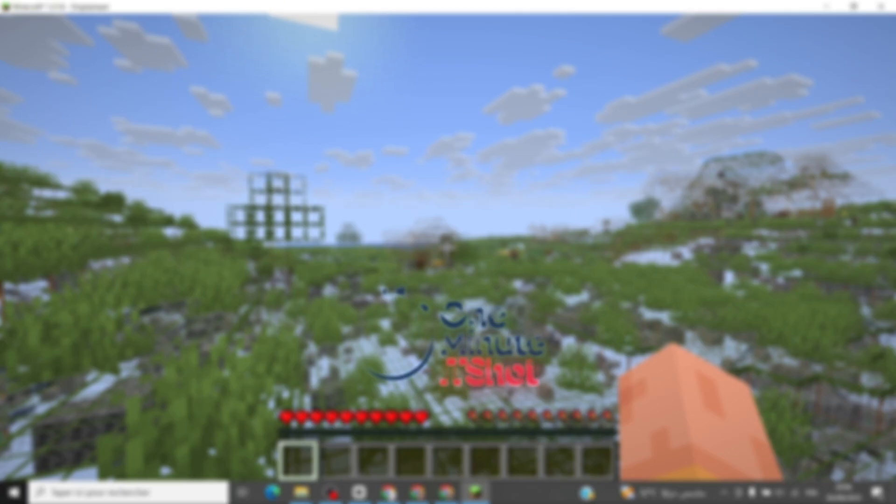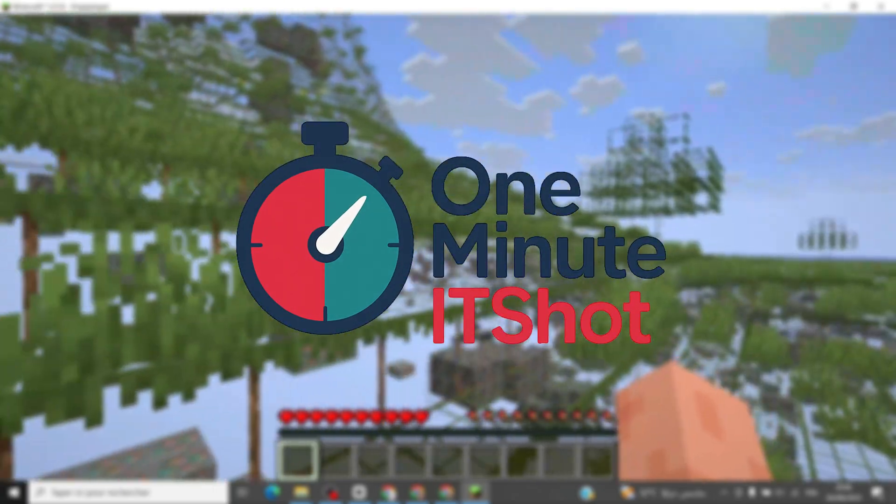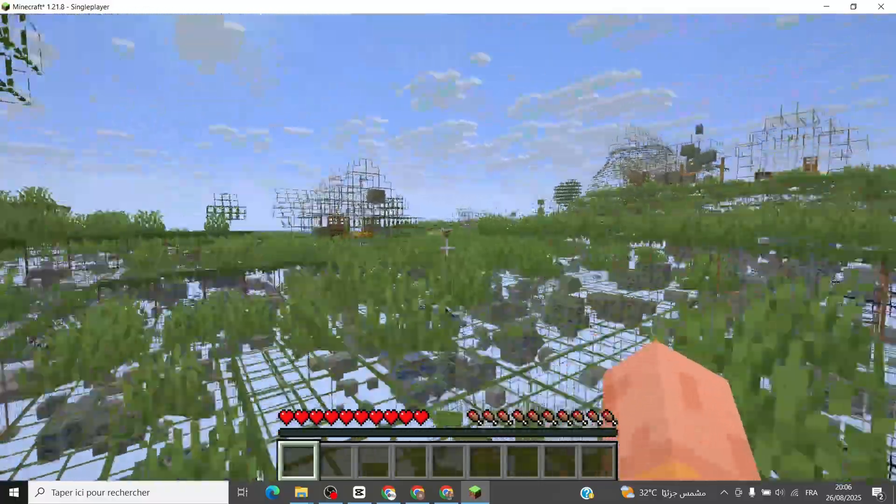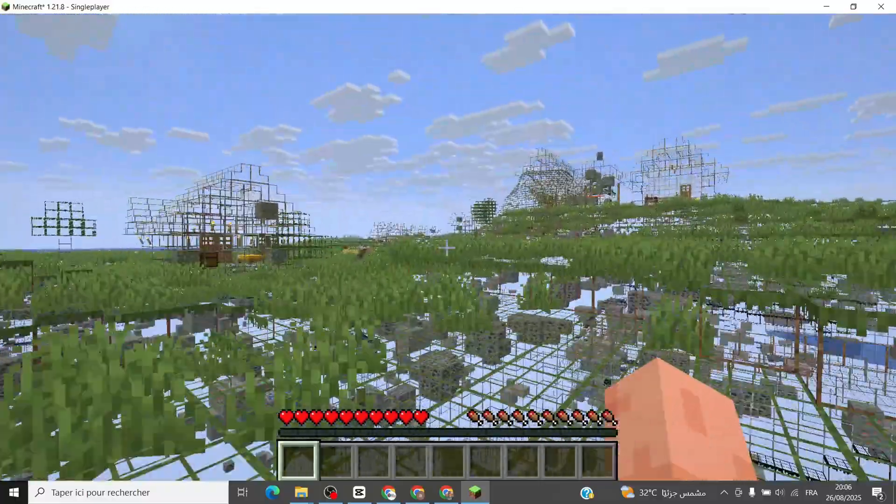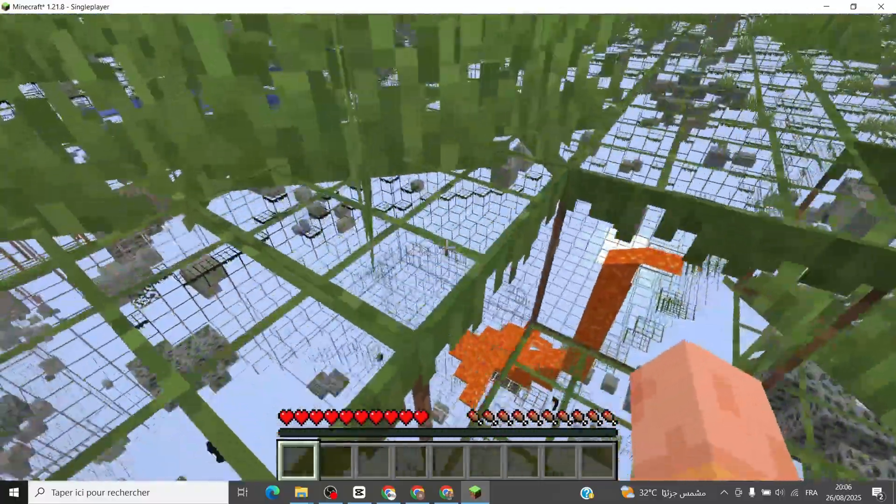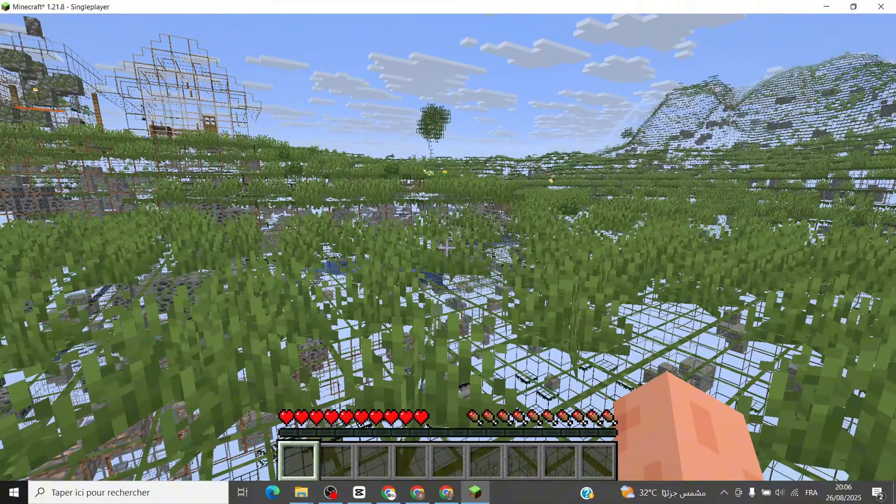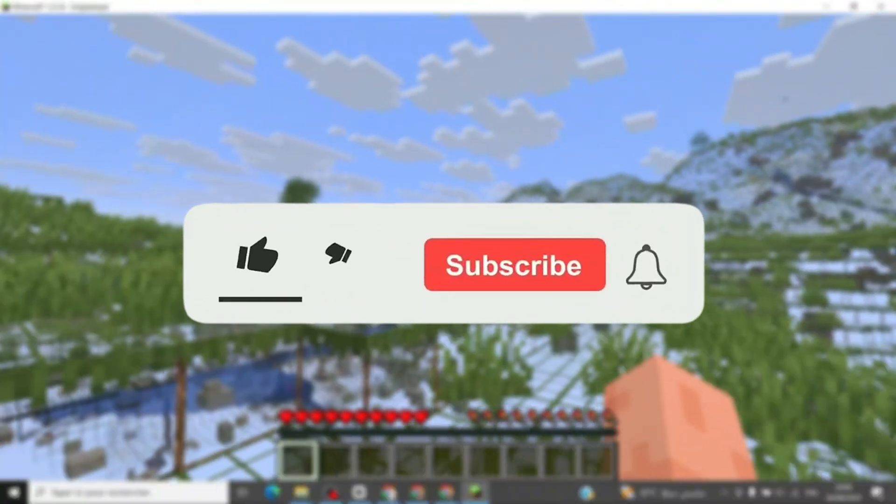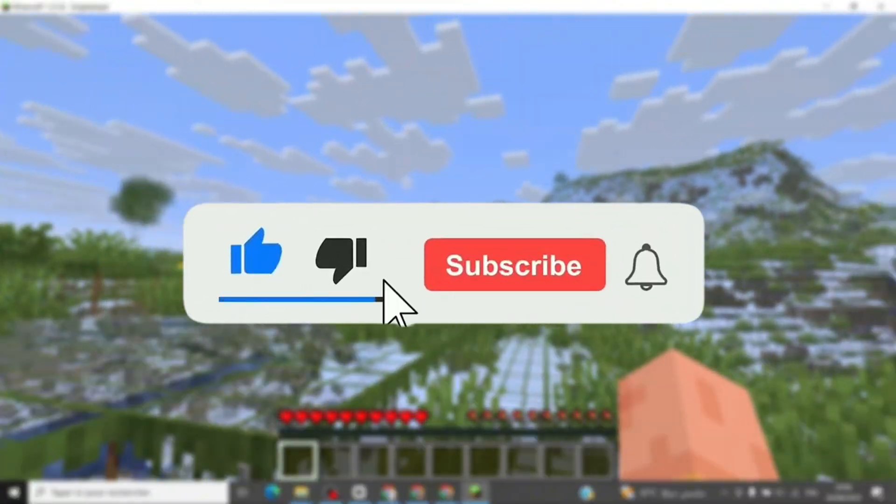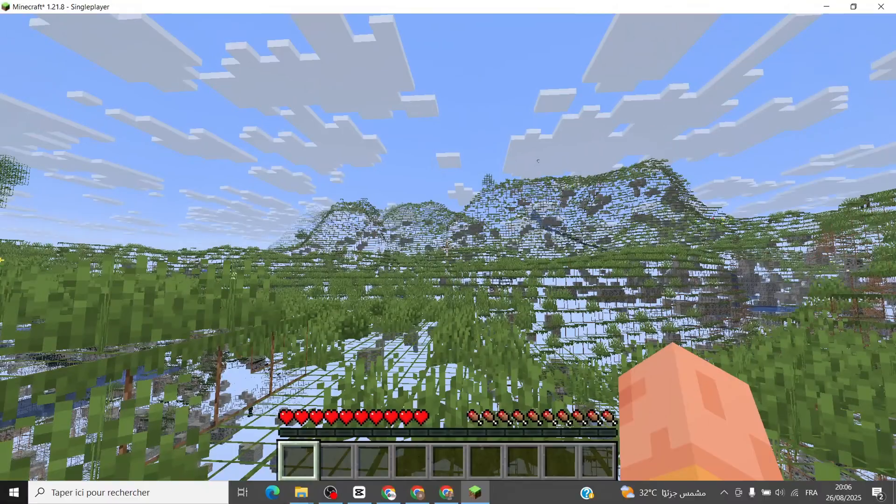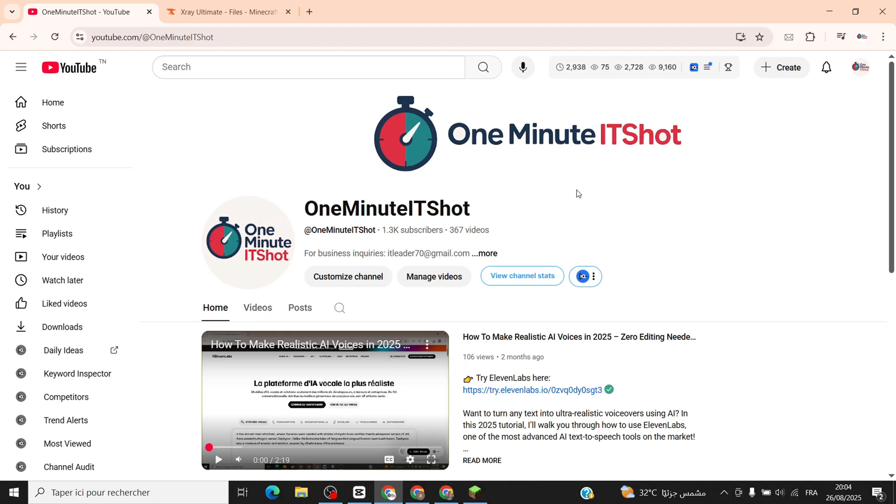Hey everyone, welcome back to 1-Minute IT Shot. In today's quick video, I'll walk you through installing and using the X-Ray mod for Minecraft 1.21.8 on your PC. If this helps you out, don't forget to like, subscribe, and hit that bell icon for more fast tech tips. Alright, let's dive in.